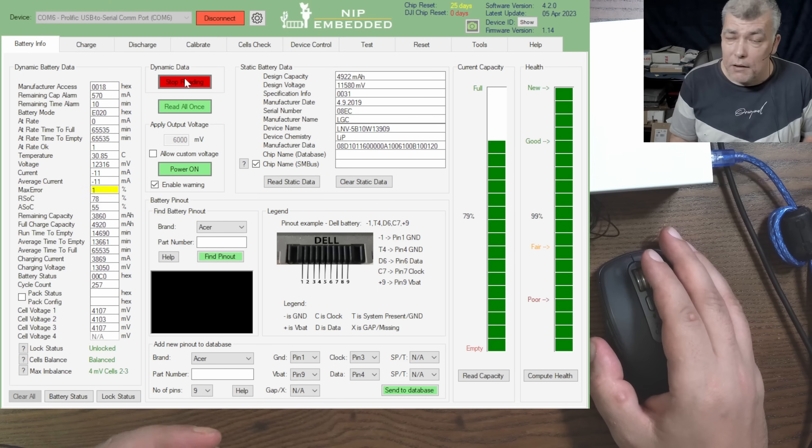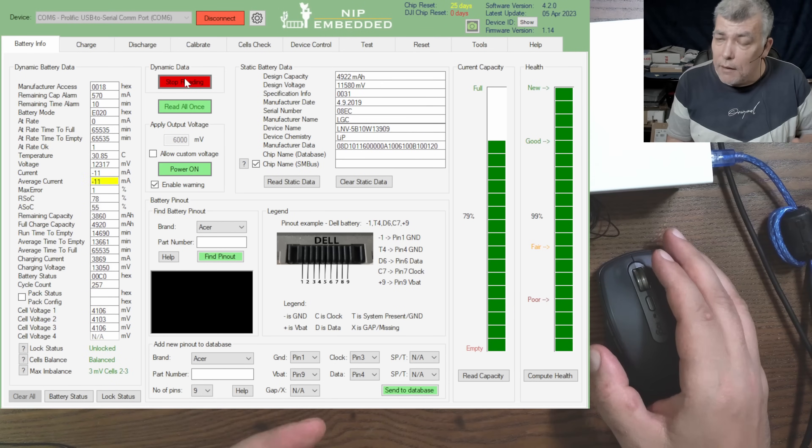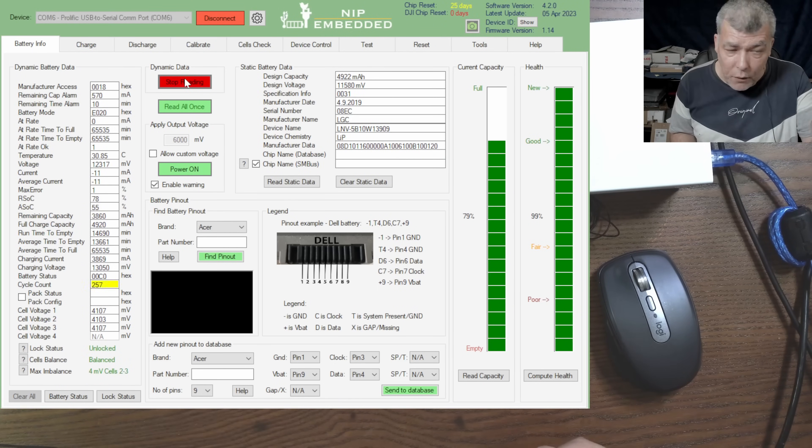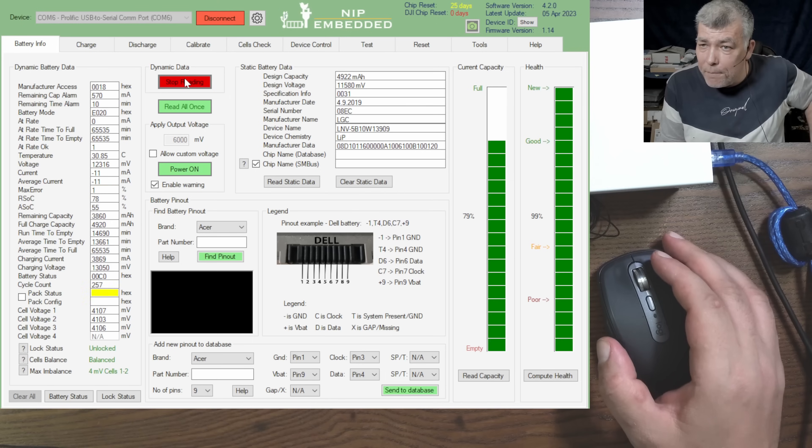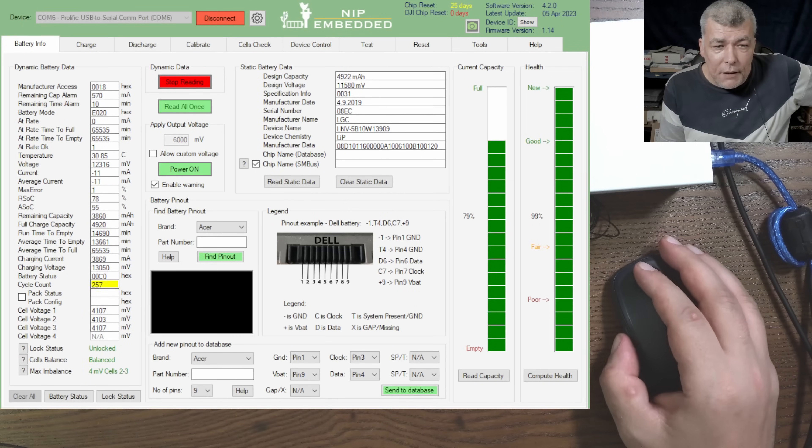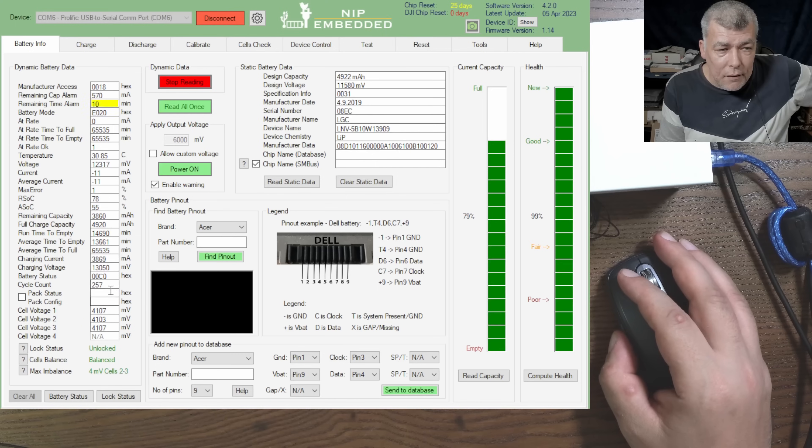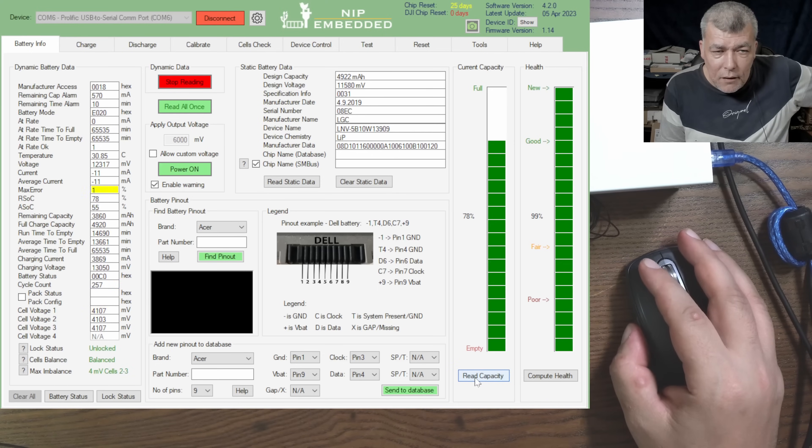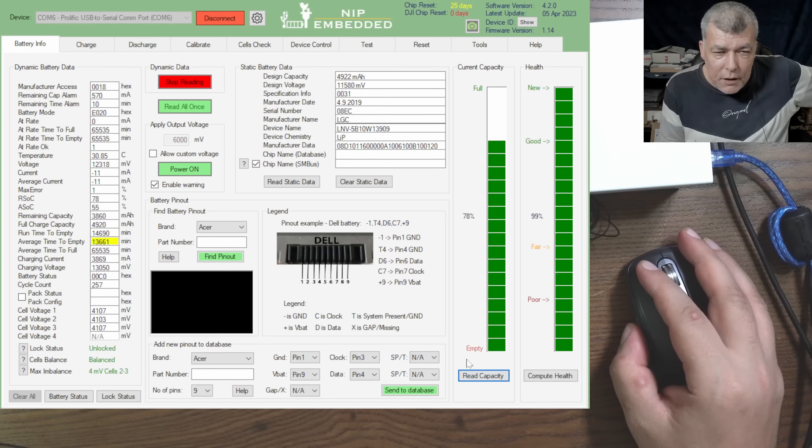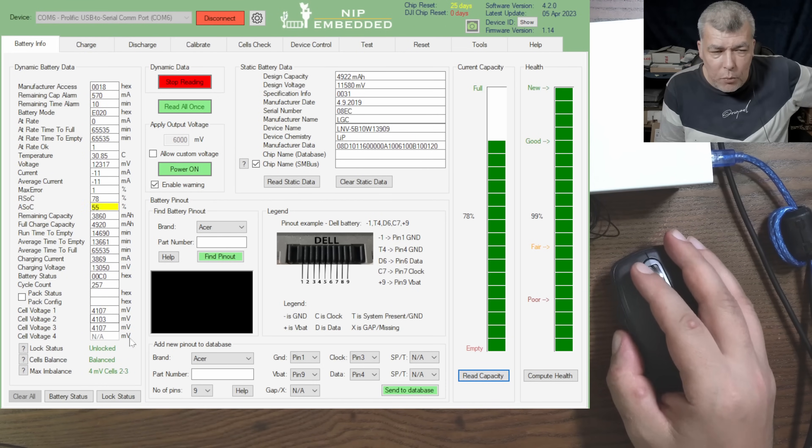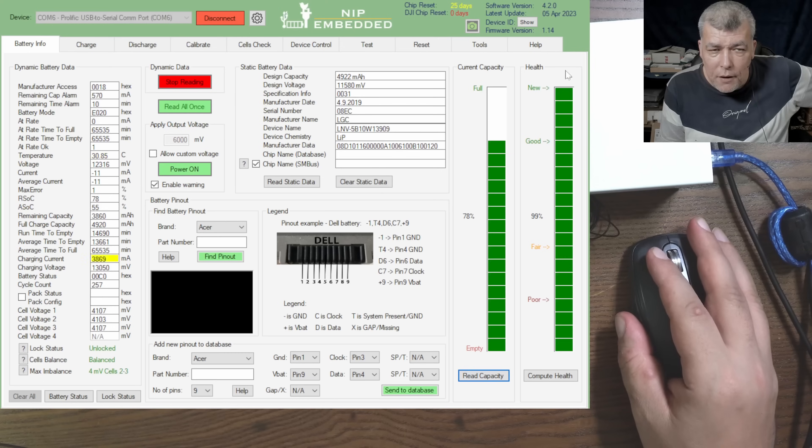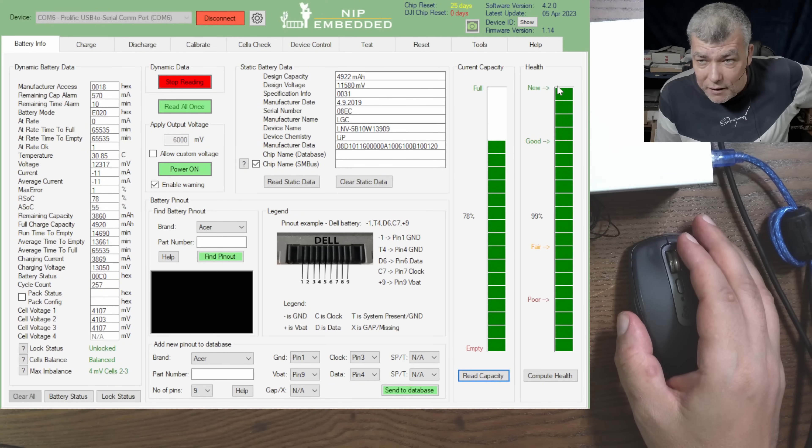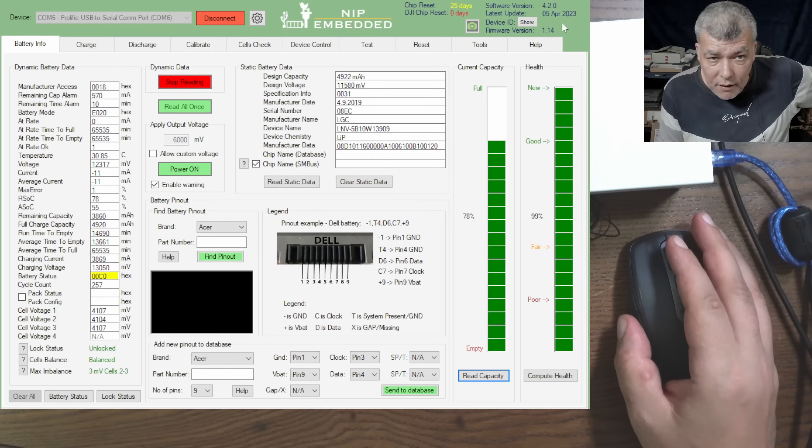You let the program read constantly and you can come with the power supply on the cells and you can follow here the voltage and the data from the battery. Now this battery, you can see, has 257 cycles. The real capacity, computed health, the battery is not very charged, the cells are like 4.1 volts, nearly fully charged.